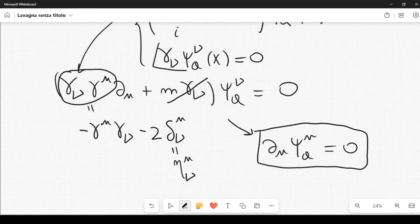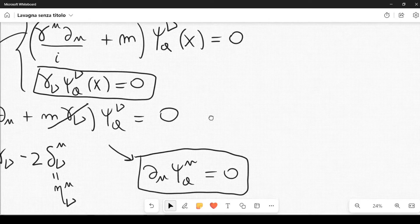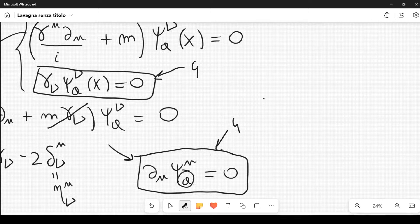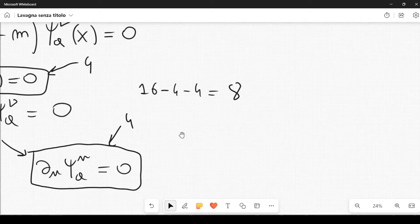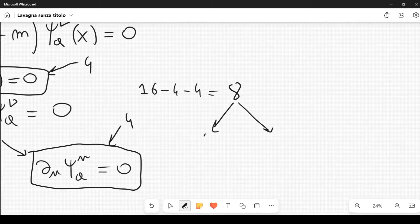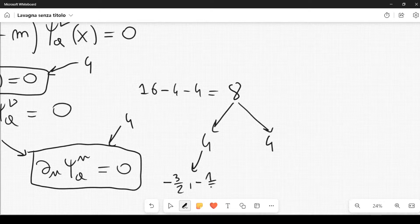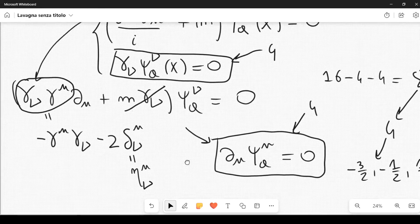So we have 16 components with four equations from the spinor constraint and four from the divergence constraint: 16 minus 4 minus 4 equals 8. Splitting this between particle and antiparticle gives four components each. For each, the four spin values are minus three-halves, minus one-half, one-half, and three-halves — confirming this is a spin three-halves equation.